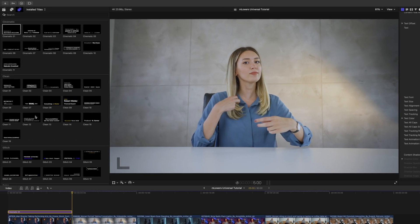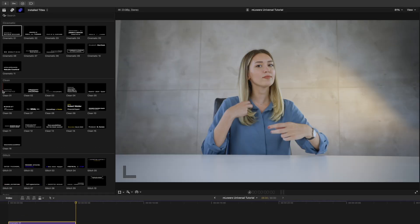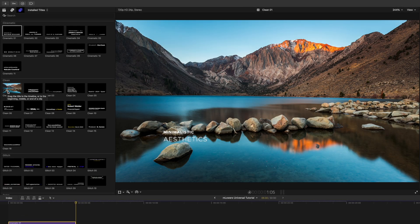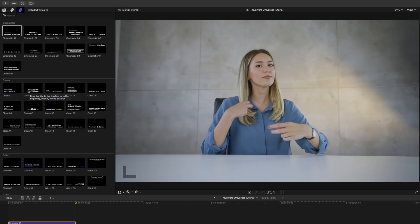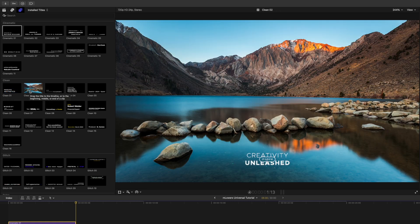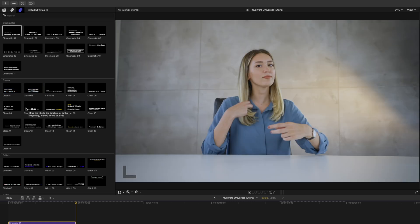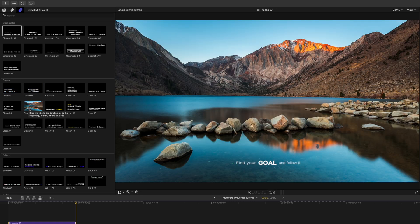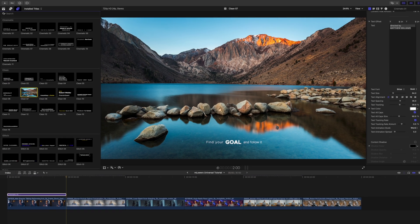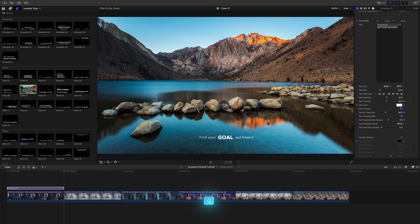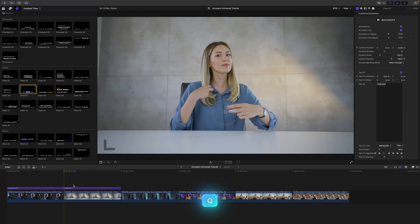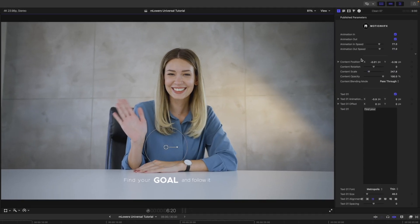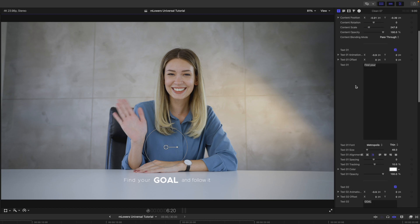For our next title, we have clean. A lot of different really pretty options here. So why don't we just grab one of these? We can tap Q to bring that in, and again, the same parameters over to the side.